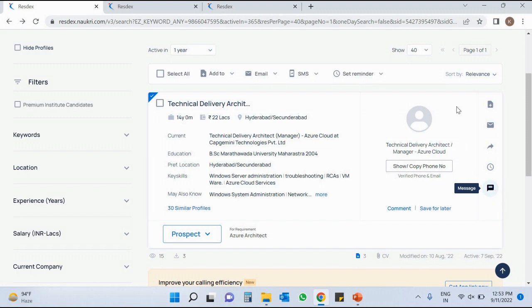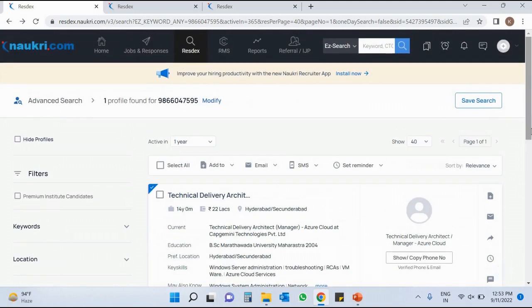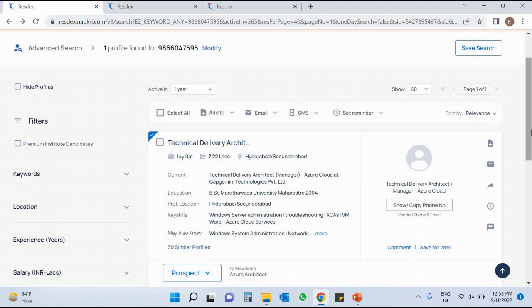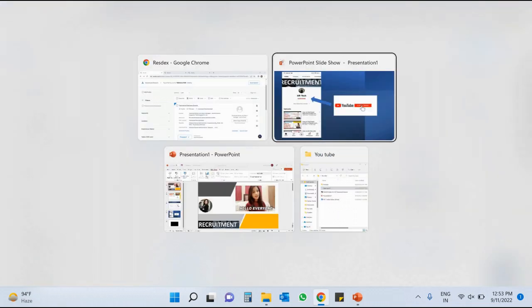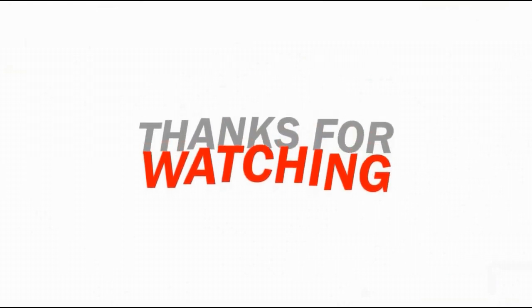I already sent one message 'Are you looking for a job change?' and this candidate has seen my message — last seen 7th September. Once they reply I will get a notification. So this Message option is available to start a conversation when the candidate's contact number is not reachable. I hope all five options are now clear. If you have any doubts, mention them in the comment box. Thank you for watching, and please do not forget to subscribe to my channel. Have a good day friends.